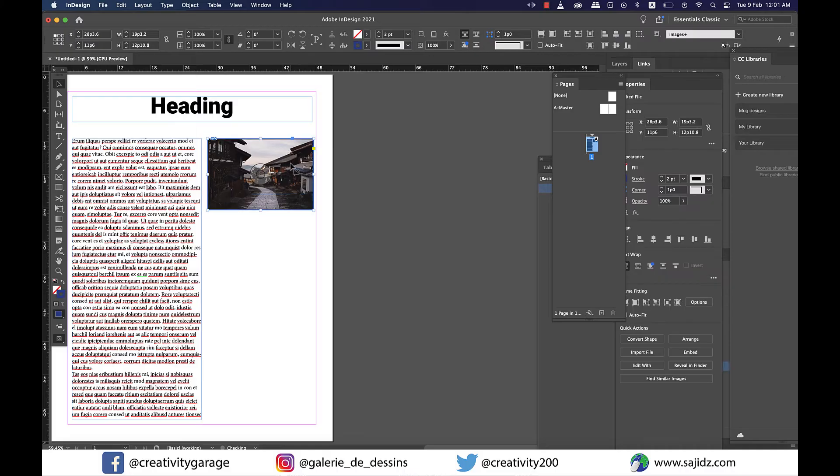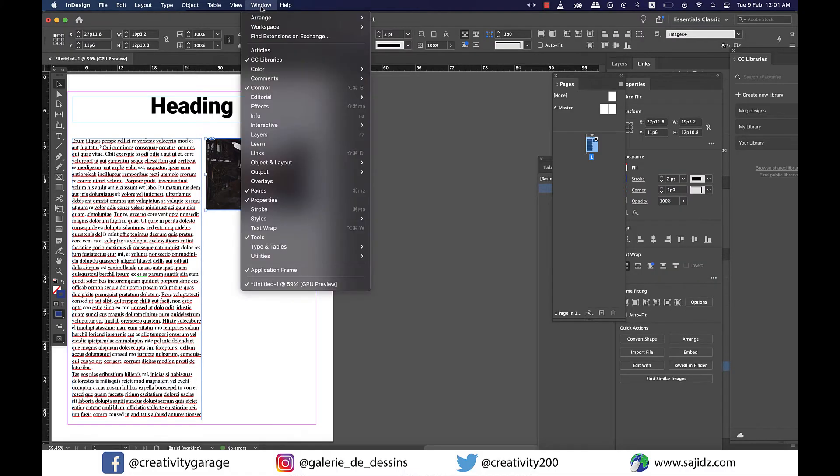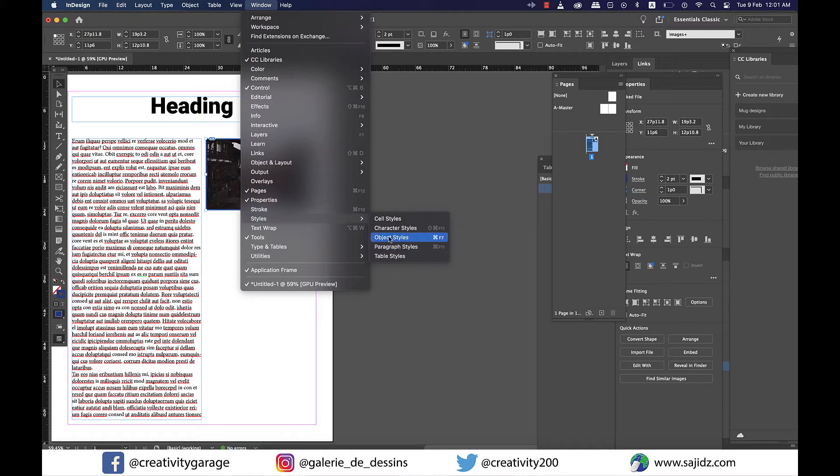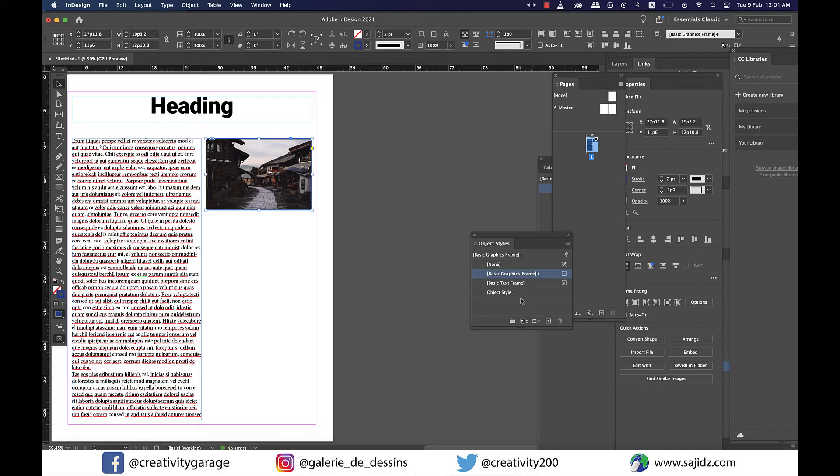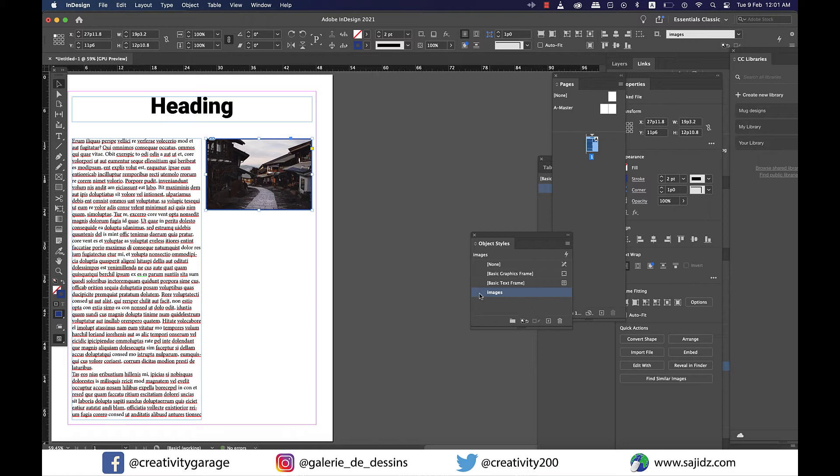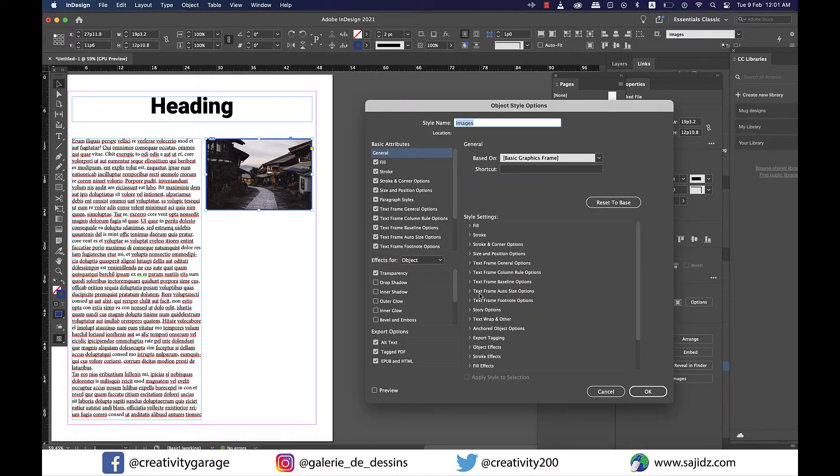Now I'm going to go to Window and then Styles and choose Object Styles from there. Please ensure that the image is selected when we are creating the style. In the Object Styles panel, click on the small plus button at the bottom, which is for creating new style, and rename it to anything. I am going to rename it to Images, and then double-click on the left of the word Images to open the settings panel.